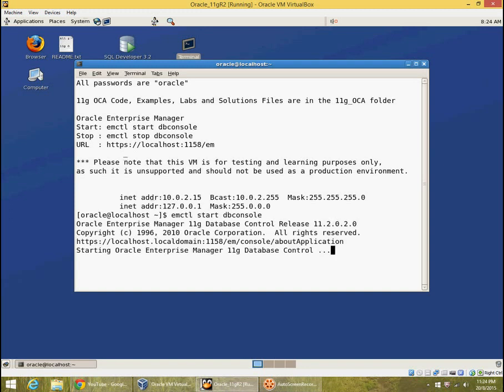It starts off some Java processes which connect to the database. Now database control is local to the server, so it connects to a database on the same server.